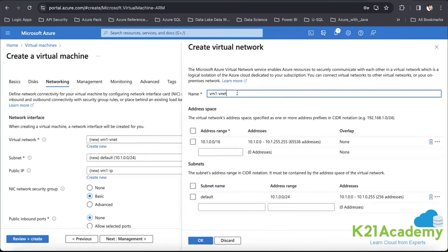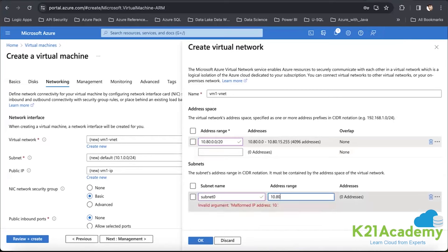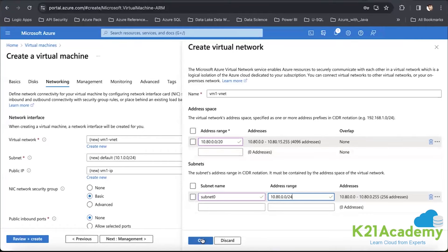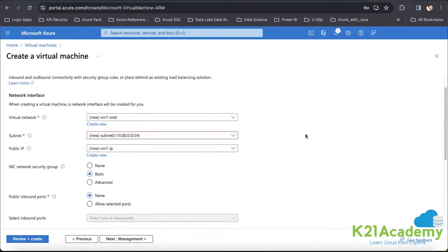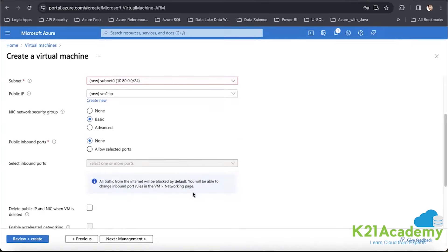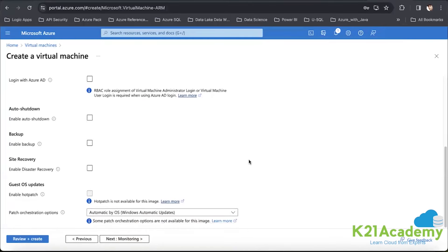Under networking, I'll provide a VNet name of VM-VNet with an IP range of 10.80.0.0/20. Subnet name will be subnet-0 with a /24 IP range. Clicking OK will create the network with VM-1 VNet, the subnet, and a NIC card. I'll keep NIC card security group basic, with public inbound port set to none.